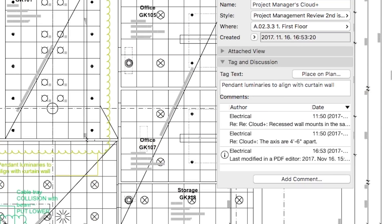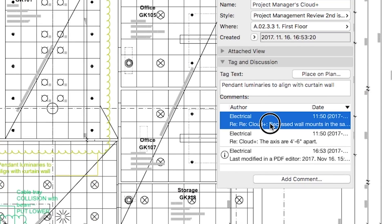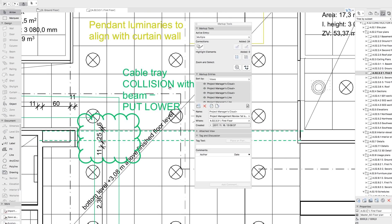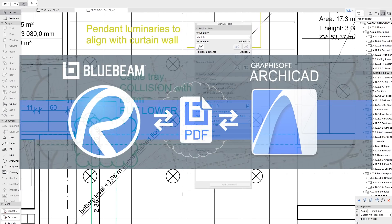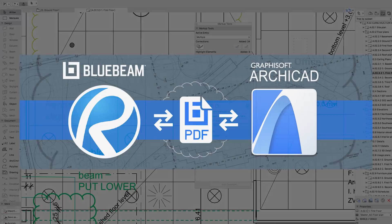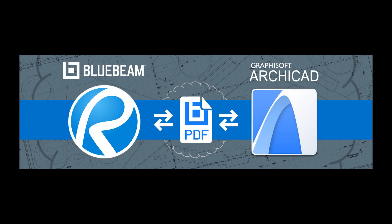ARCHICAD's new Bluebeam reviewer tool significantly improves collaboration between architects, engineers and other project stakeholders by providing a seamless connection to Bluebeam's popular design reviewing workflows.